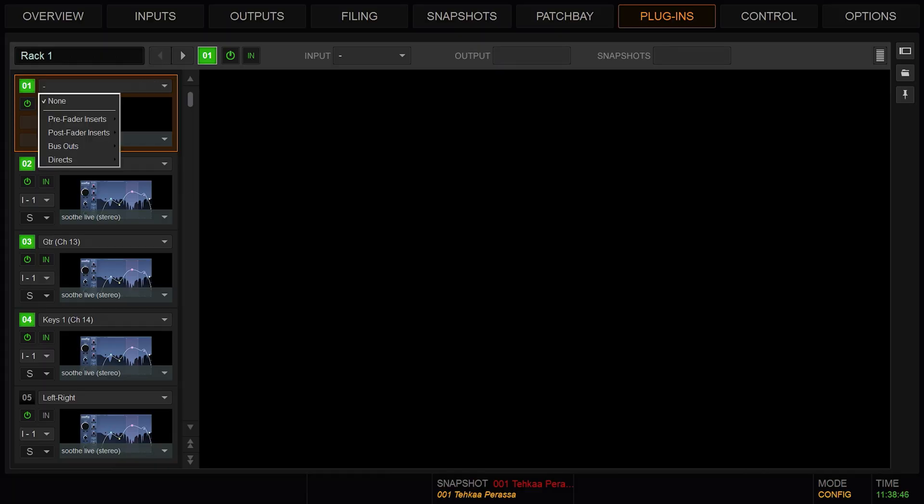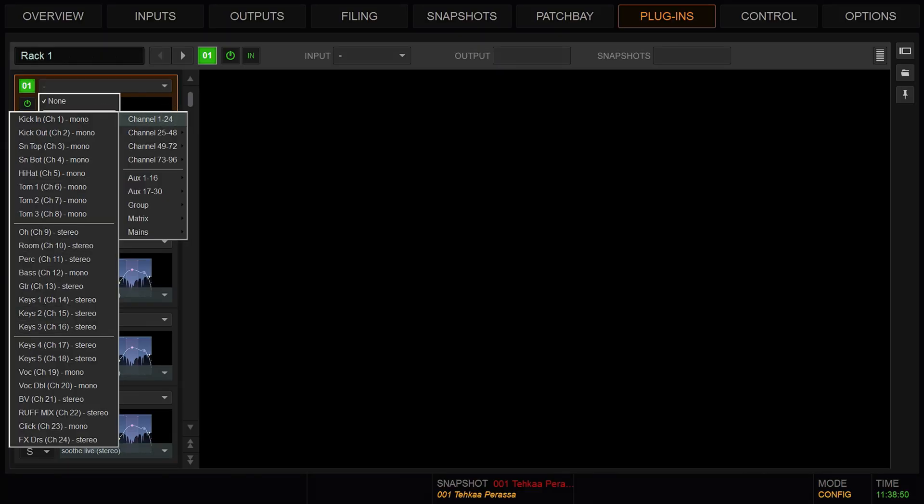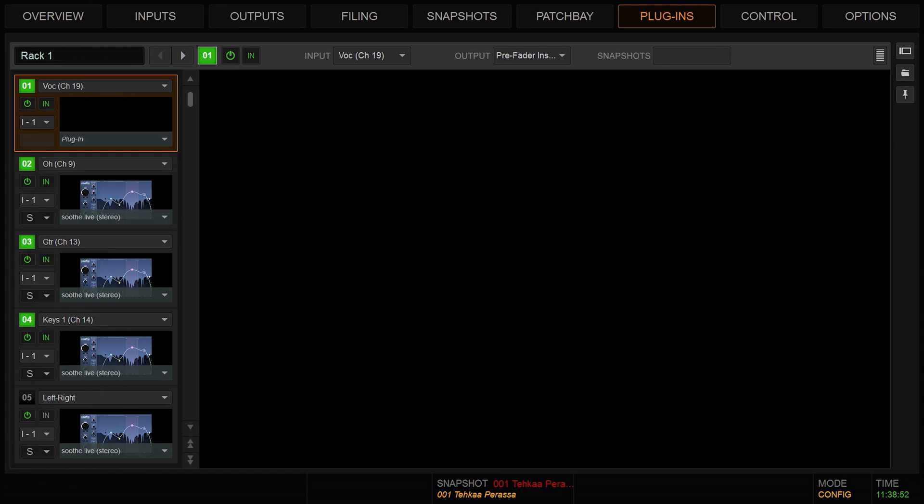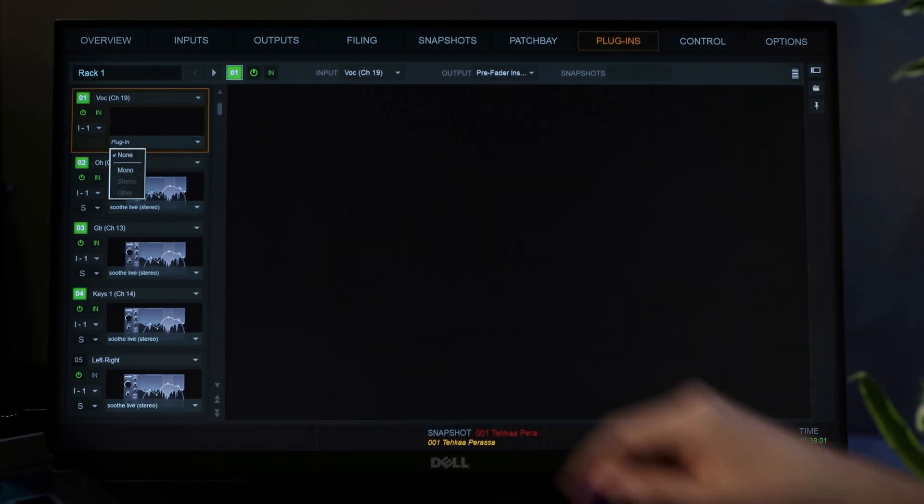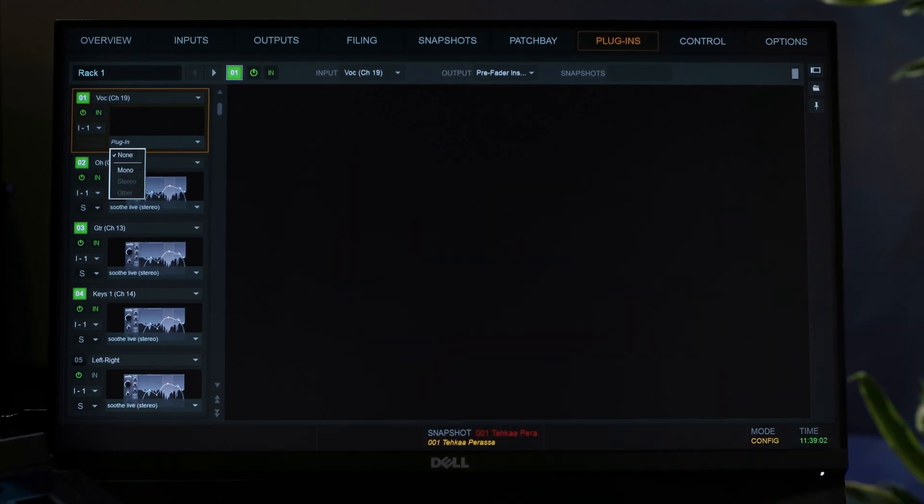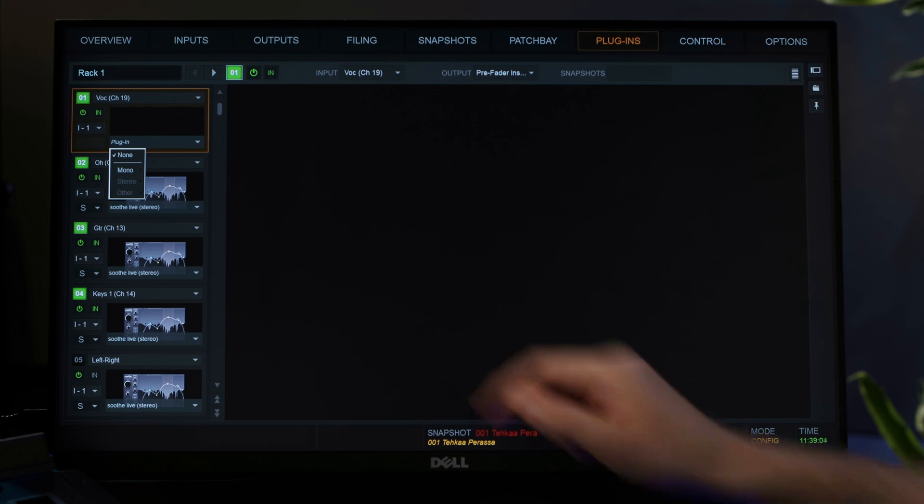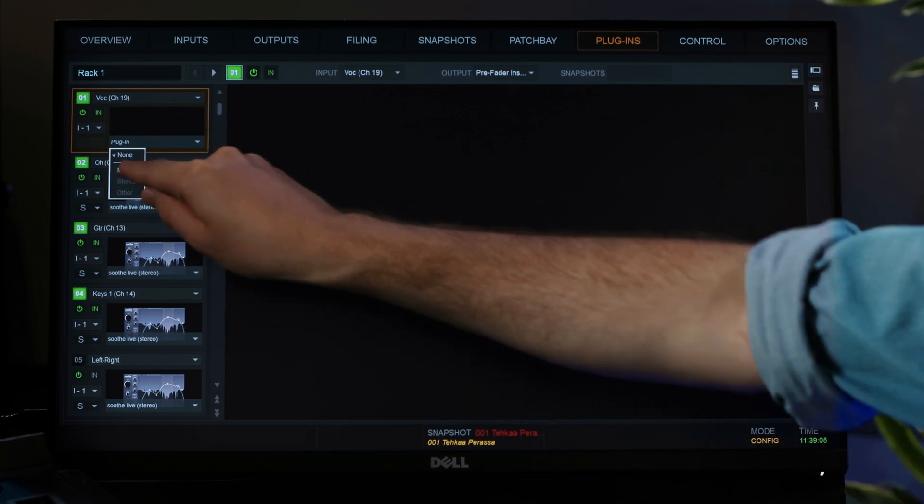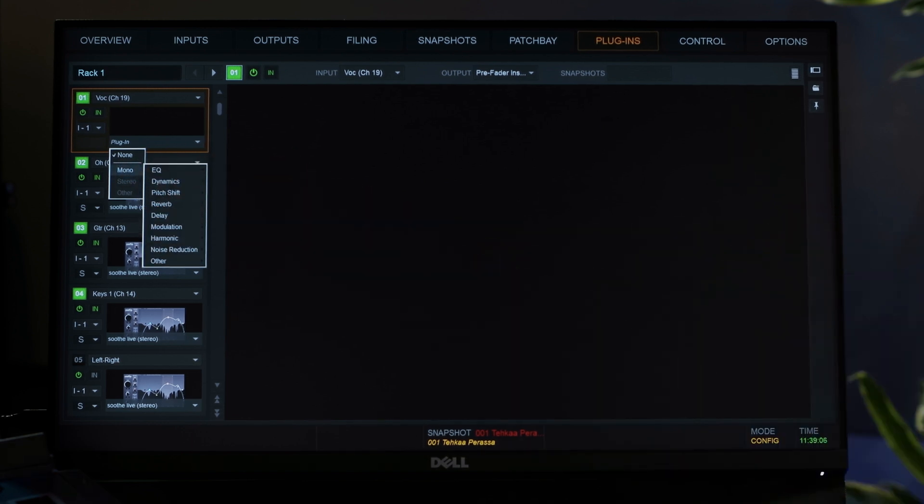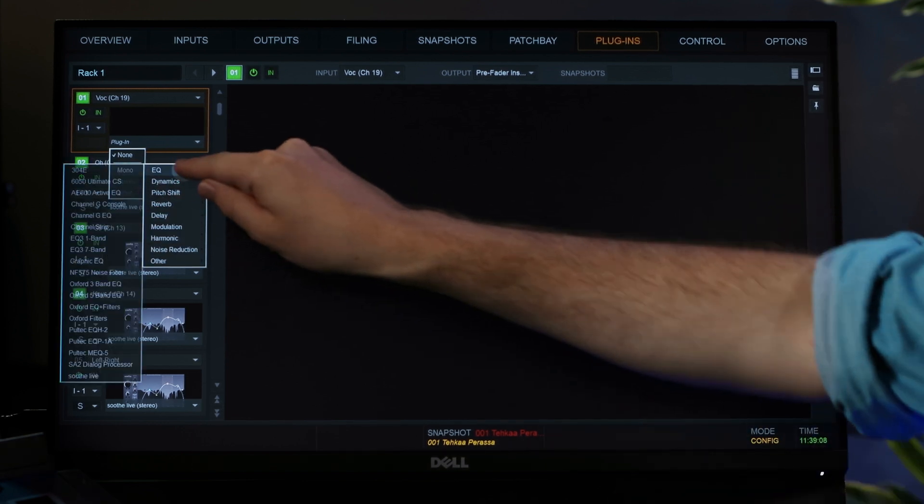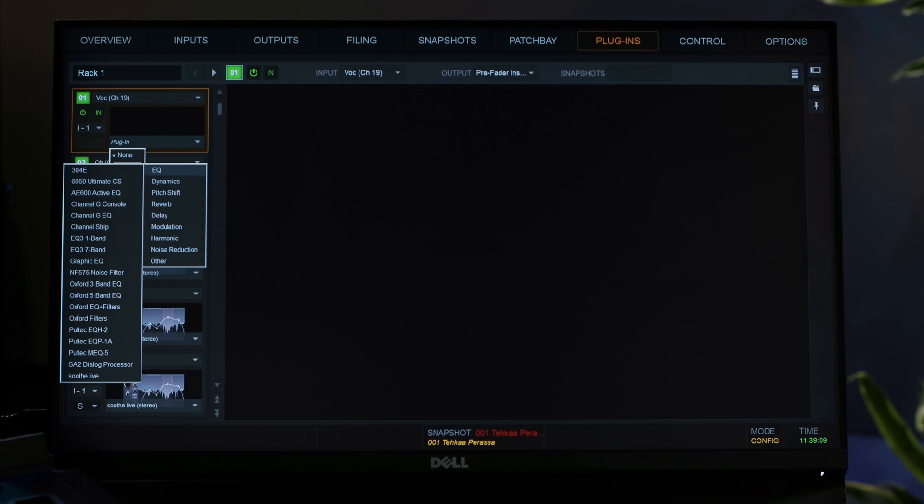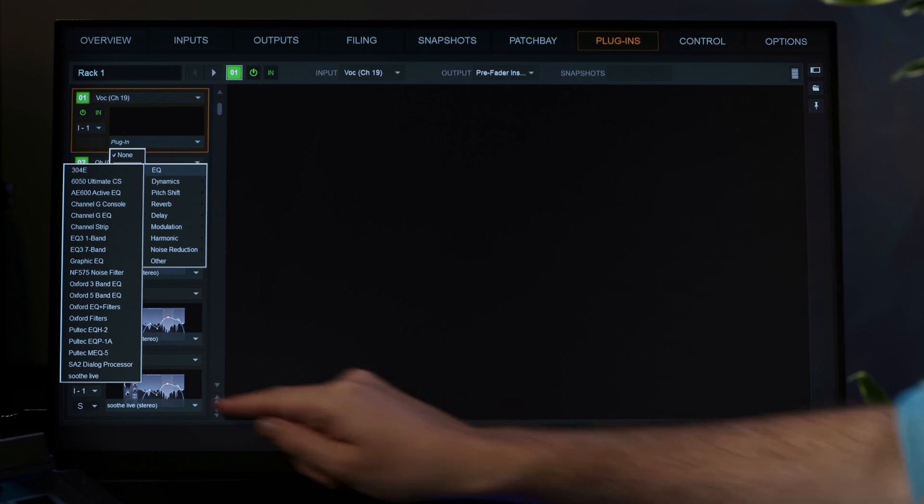First, select the channel you want to insert Soothe Live on. Go to plugins. Select whether you want to use a mono or stereo instance. Choose dynamics or EQ, and select Soothe Live.